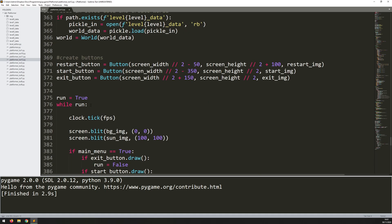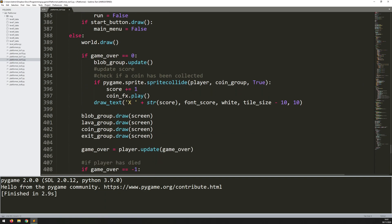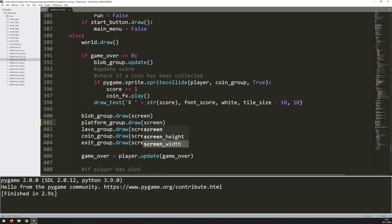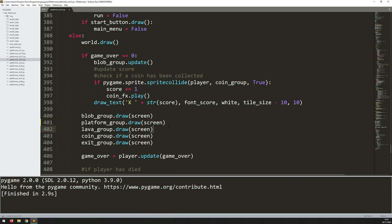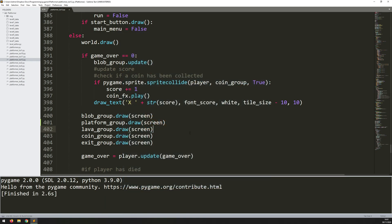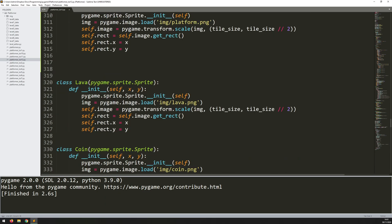Now if I keep scrolling down into my main game loop, I want to make sure that I'm updating them and drawing them onto the screen. Again, in between blob and lava here, we'll say platform_group.draw onto the screen. For now that's not actually going to put anything on because I haven't created any instances of it. But let's run the code to make sure there are no errors - and it all runs OK.